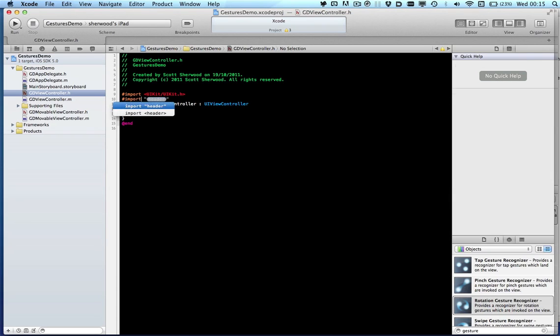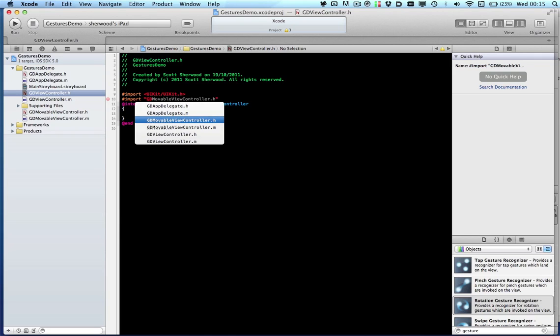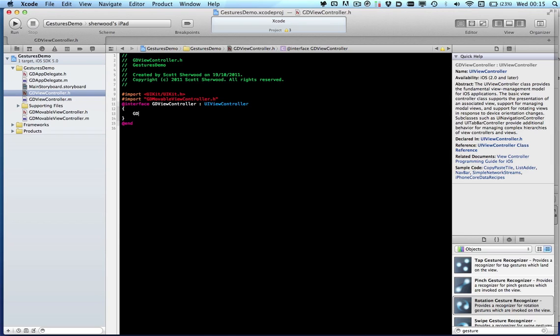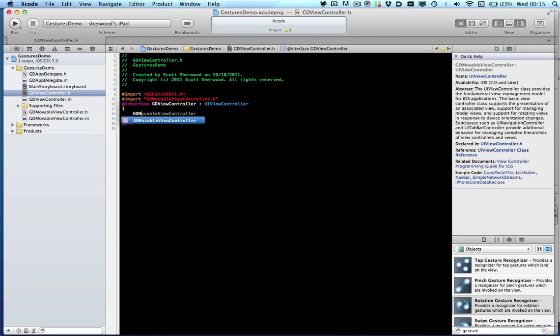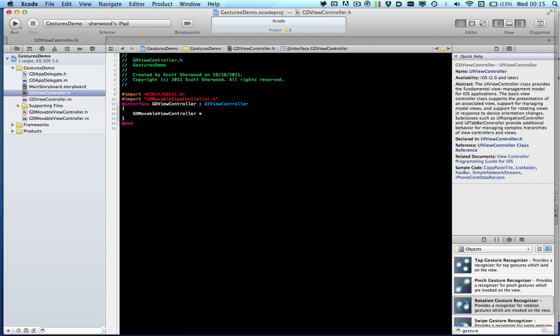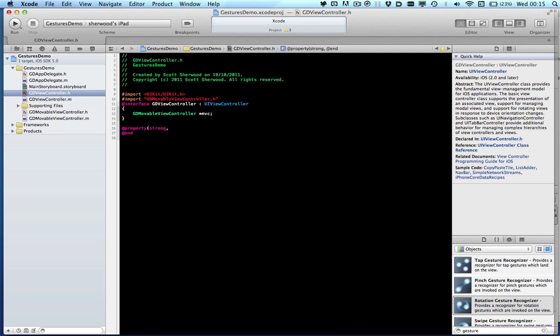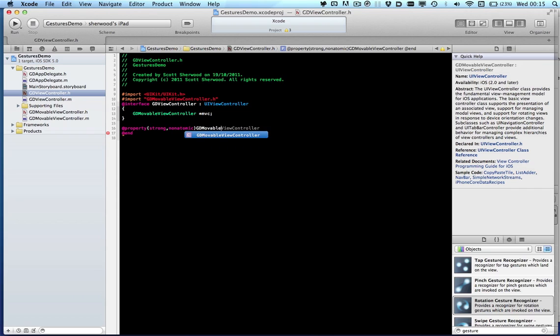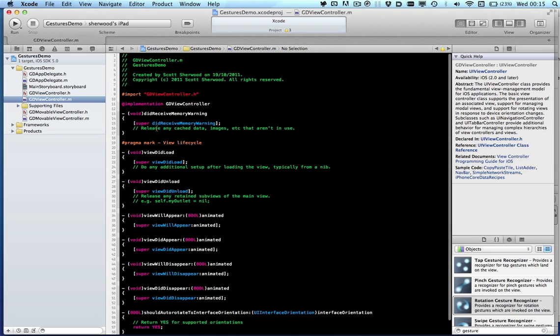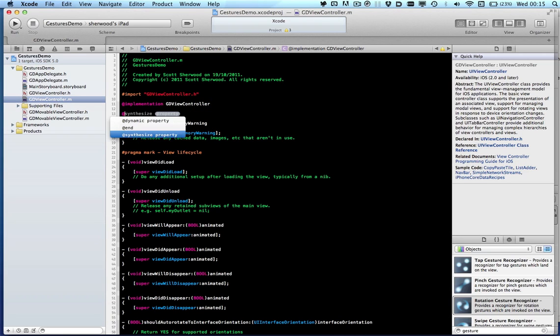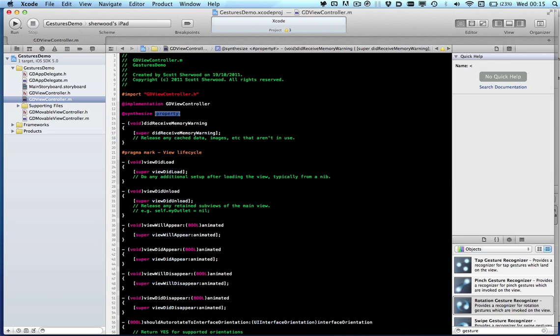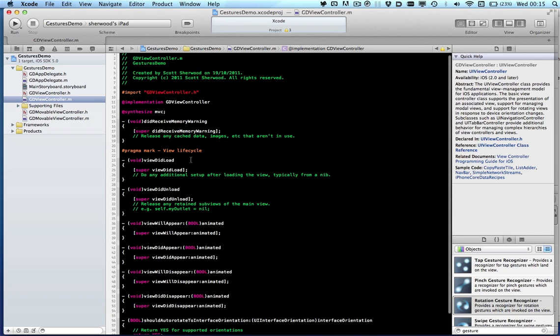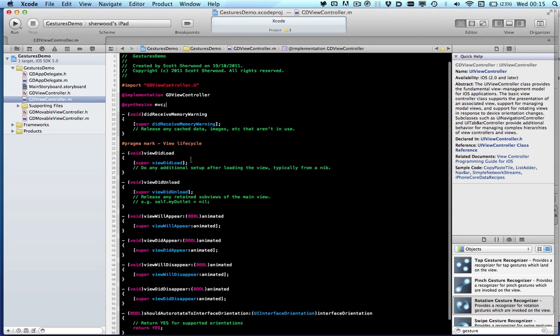So let's create a property of JD movable view controller. We'll import the header for that first and let's add the property. Synthesize this method and then that will get us on to loading up a version of the view.